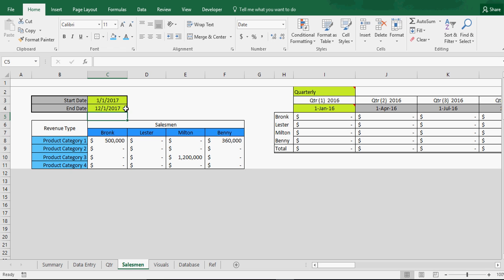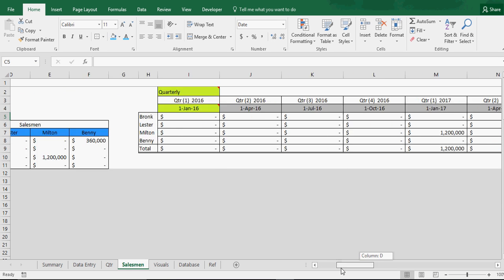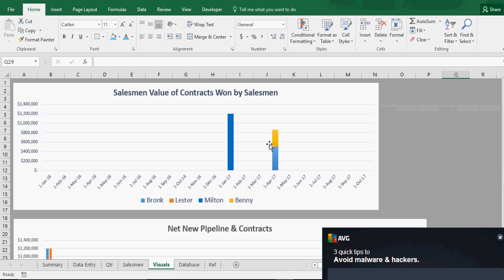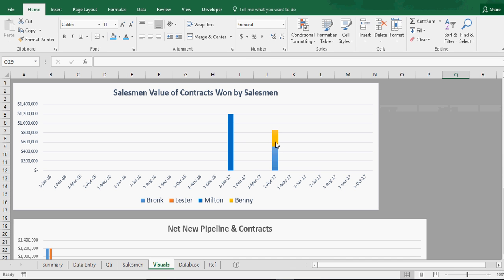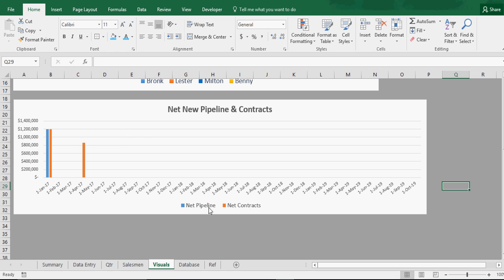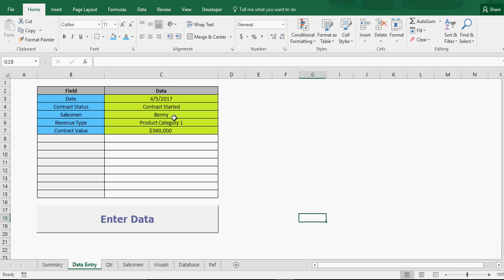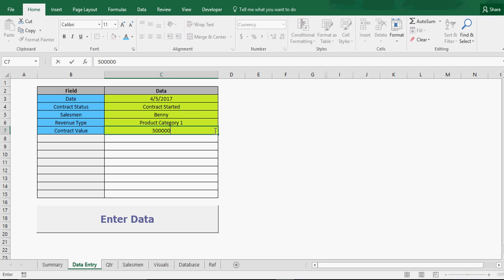Now let's say in April we lost $500,000 in contracts — let's say it was Leicester. We enter that. Now look what happens: nothing pops in on the salesman tab, nothing should pop in there either. But in the visual we can see the net — see that, it just net went down. Our net went down. On the quarterly tab for 2017 you can see $500,000 contracts ended. So we put in $860,000, then we lost $500,000, so that's $360,000 net.